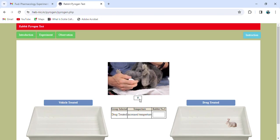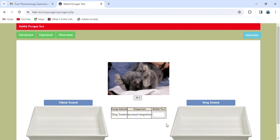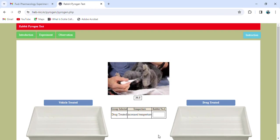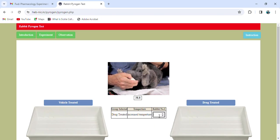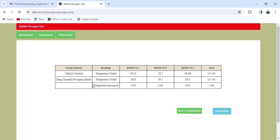The temperature for rabbit number three comes out as 39.5 degrees Celsius. Now we select the last rabbit — rabbit number one, randomly selected. Checking the temperature using the rectal thermometer, the temperature comes out as 38.8 degrees Celsius. We have now completed all temperature measurements.